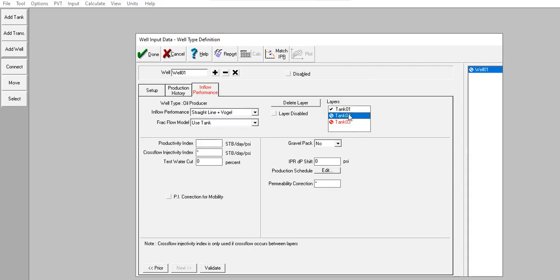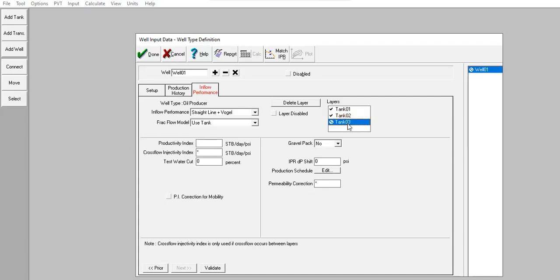Now for the second tank, the rest of the data inputs are the same except this one, productivity index. The second tank will have productivity index of three, lower than the first tank. And again for the third tank, it will have productivity index of two.